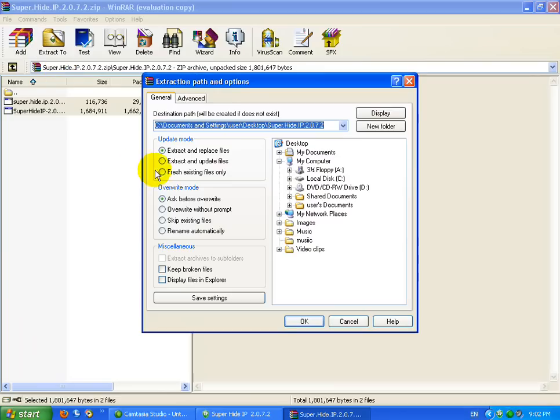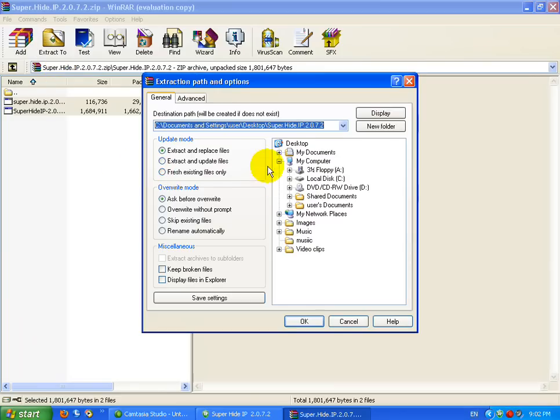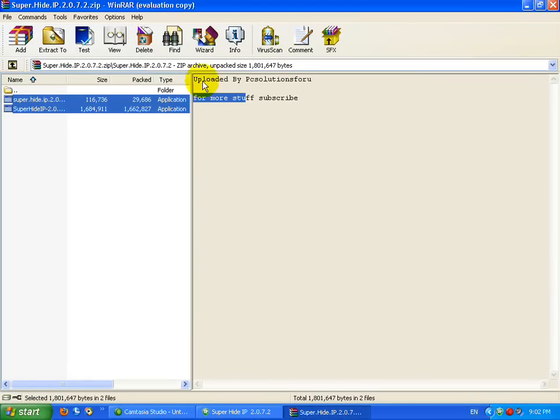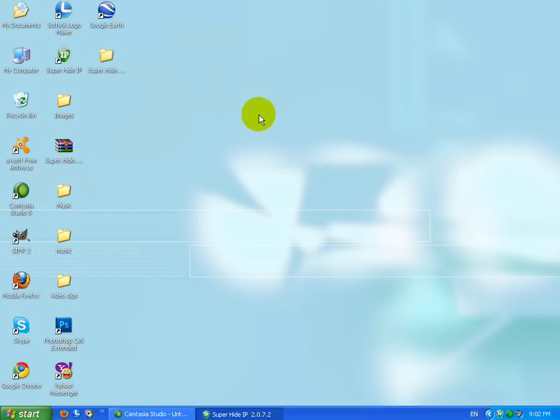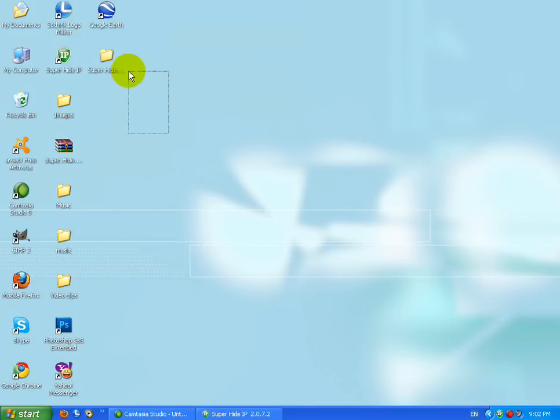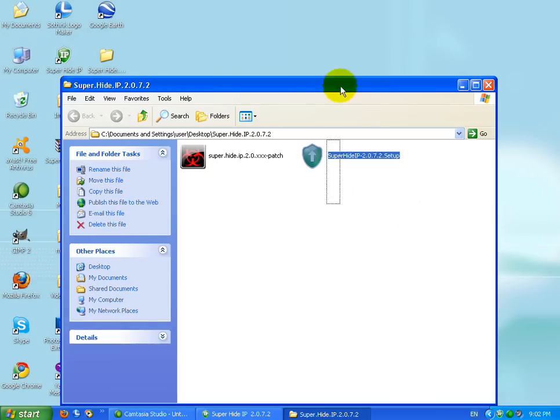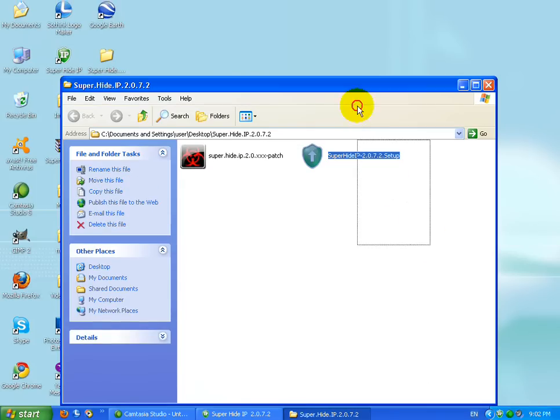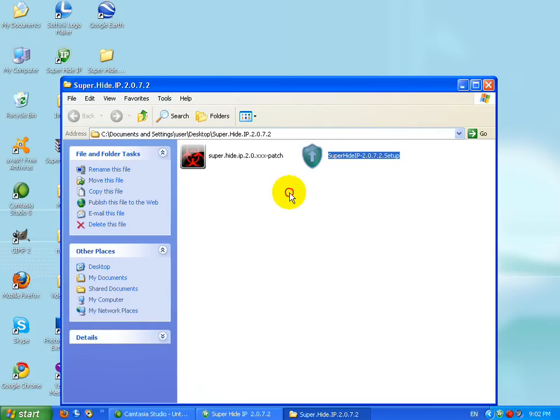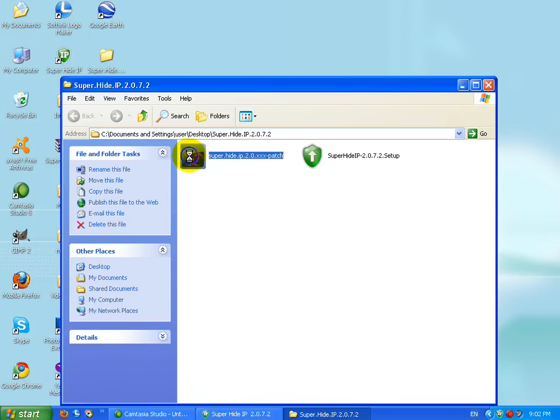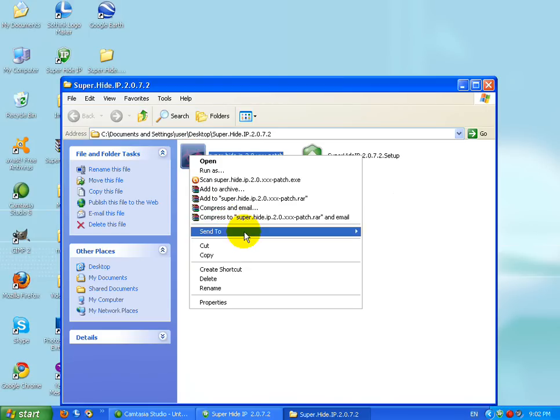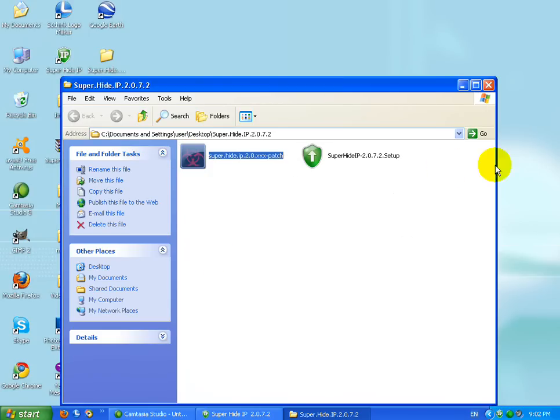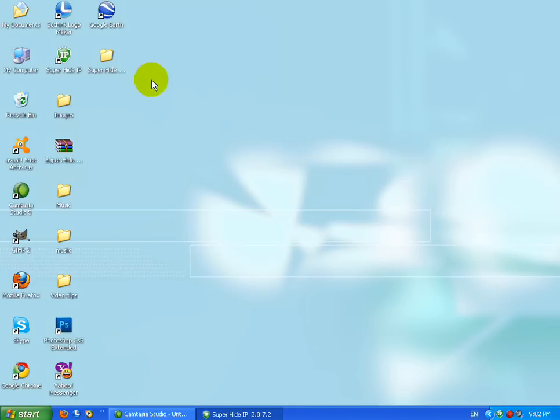Super Hide IP - now you got a patch file and a Super Hide IP setup file. You gotta install the setup and after the setup ends you do not have to open up Super Hide IP. Before opening Super Hide IP you gotta go to your Super Hide IP's location where you have installed it.